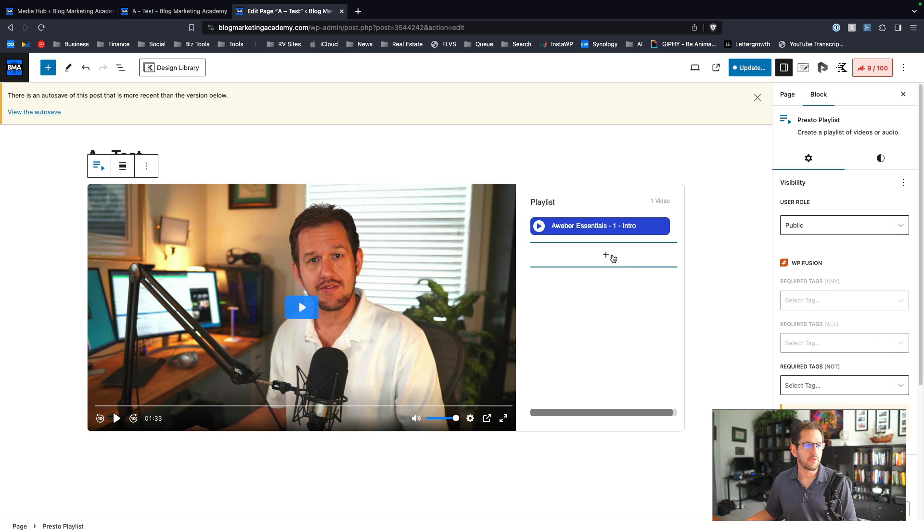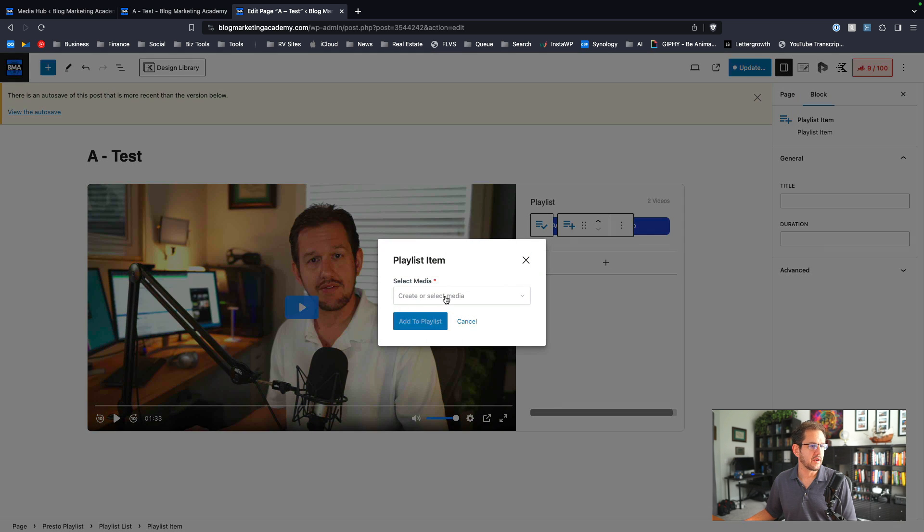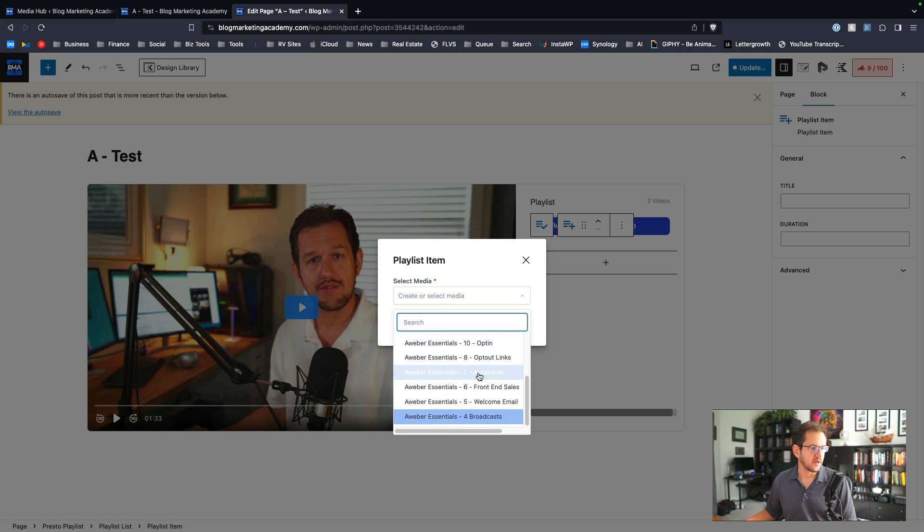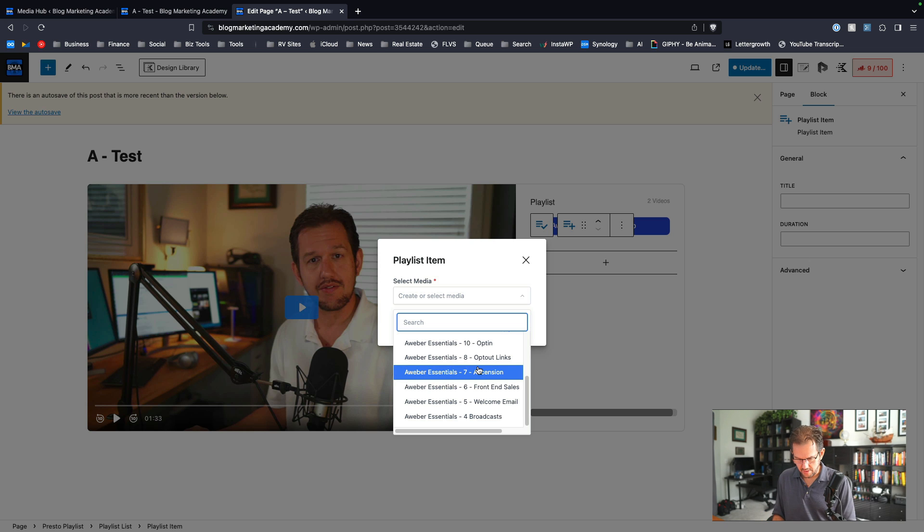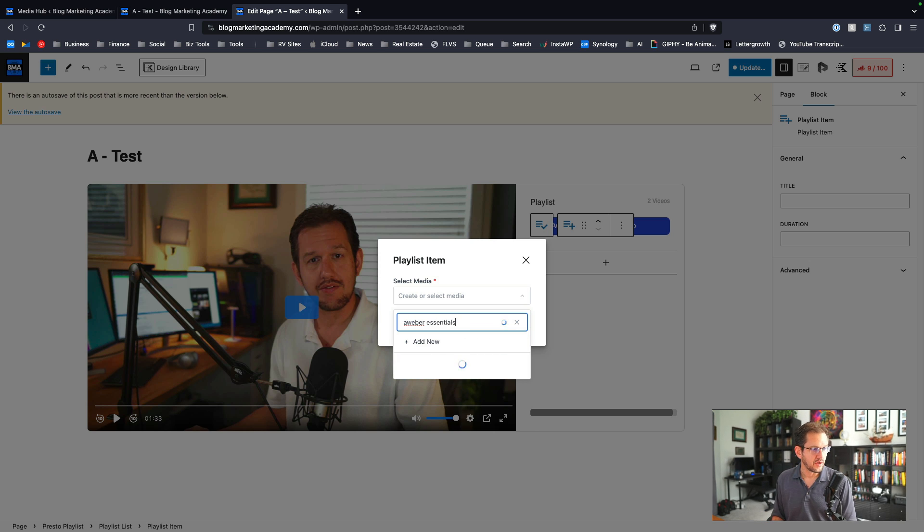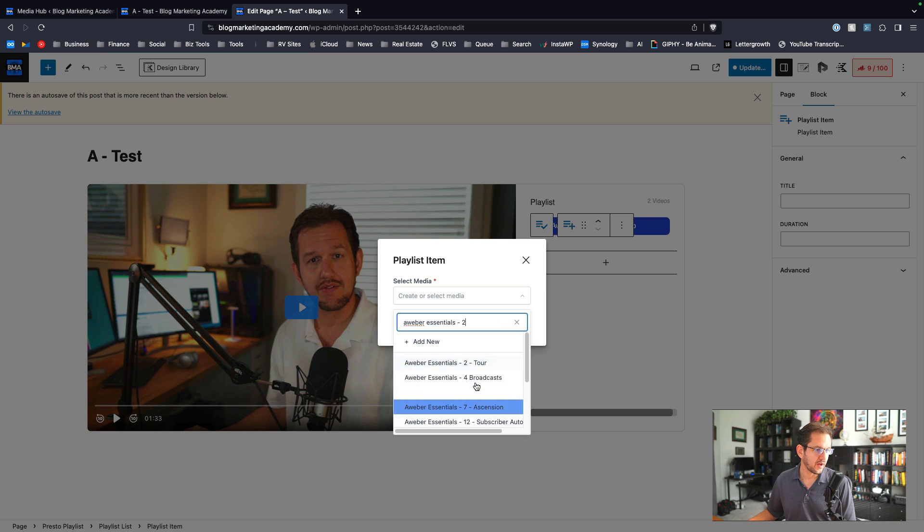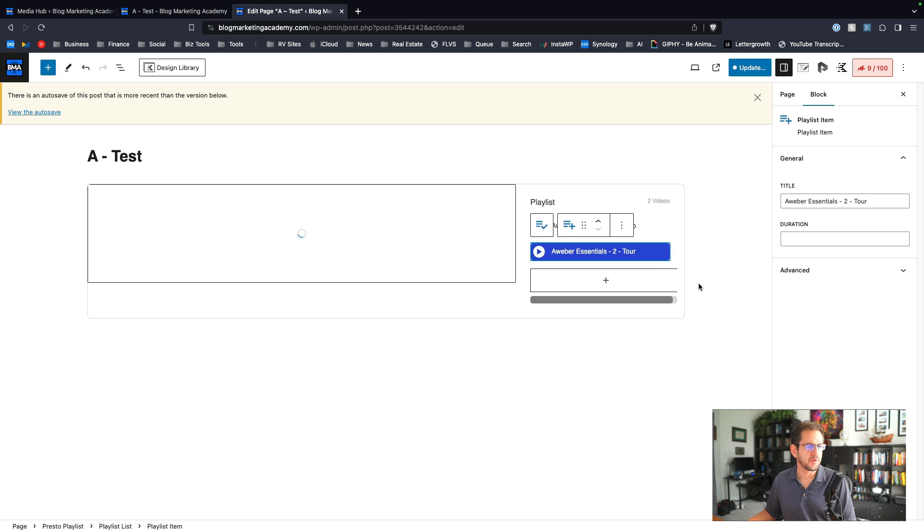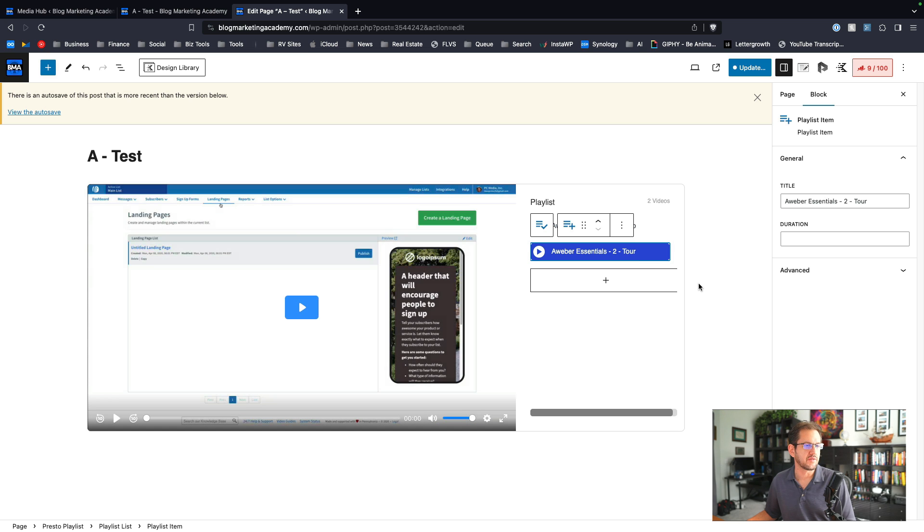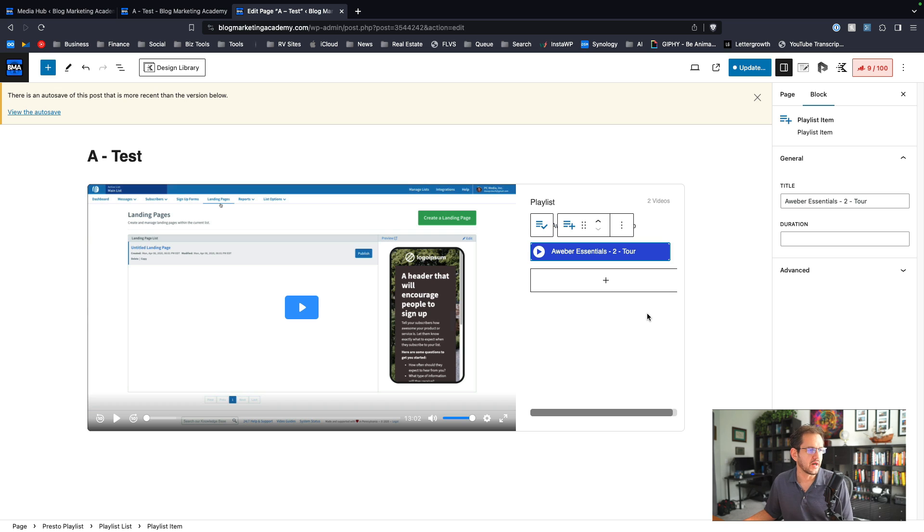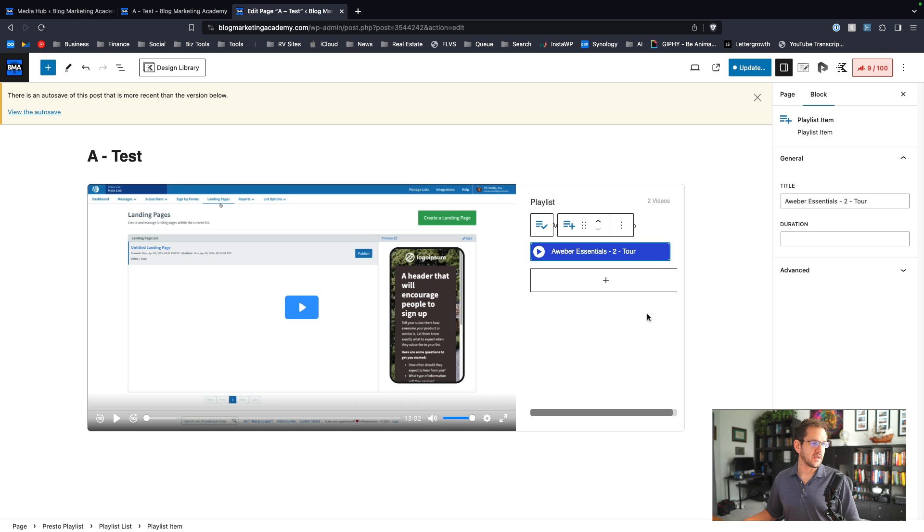Now we're going to go ahead and add another one. It doesn't go down anymore. Let's, I actually don't even know what my number two is. AWeber essentials, two, ah, there it is. Okay. But you see how much work this is to build and I'd have to do this 11 more times because there's 13 of them. So one thing that would be really nice is if I could multi-select in some way in order to add these things to the playlist.